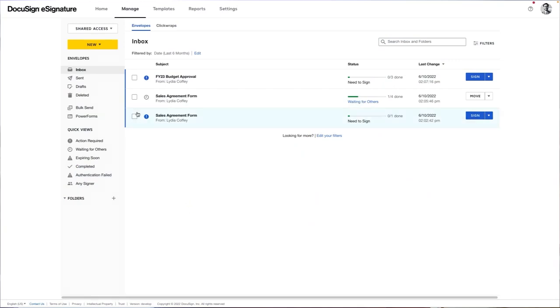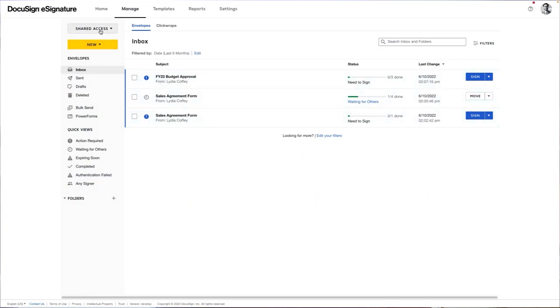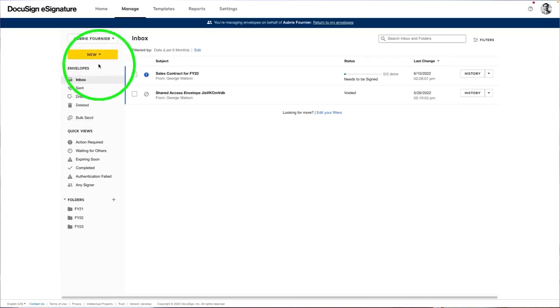We continue to innovate our electronic signature functionality by bringing even more flexibility to our customers. We're launching a new feature called Shared Access. This feature allows you to easily update permissions for specific users to send and manage envelopes on behalf of another user.